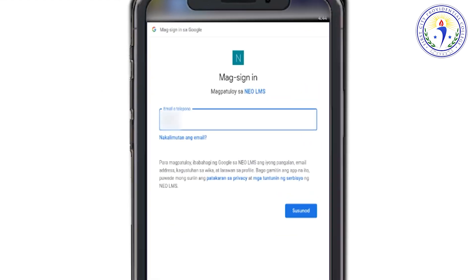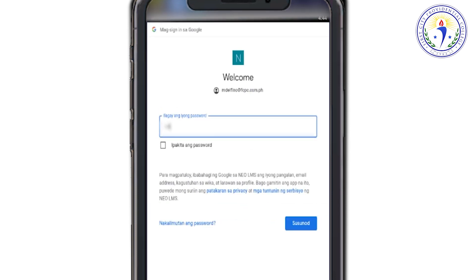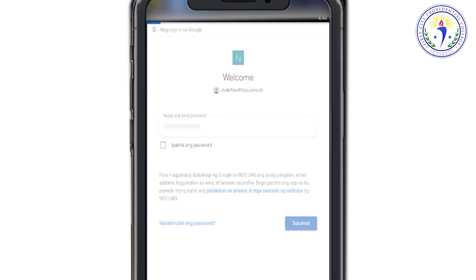Enter your FCPC email address and select Next. Enter your password and then click Next.